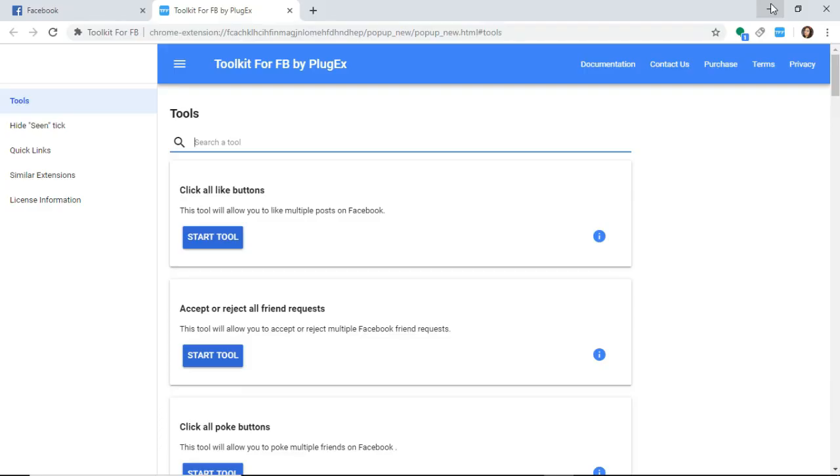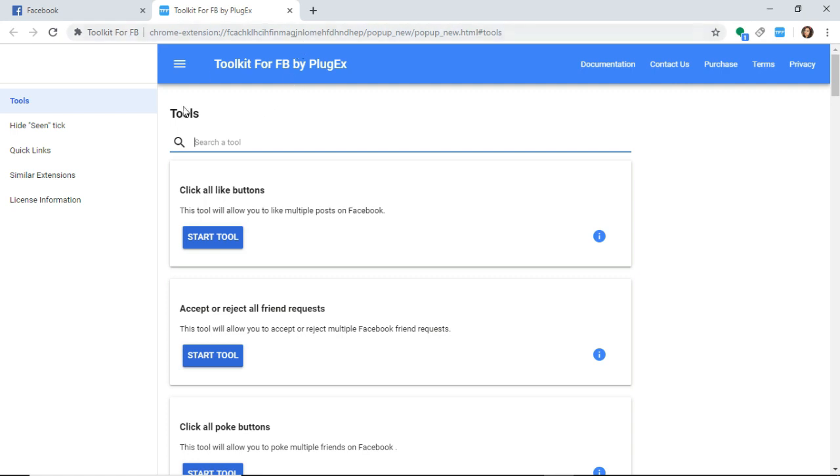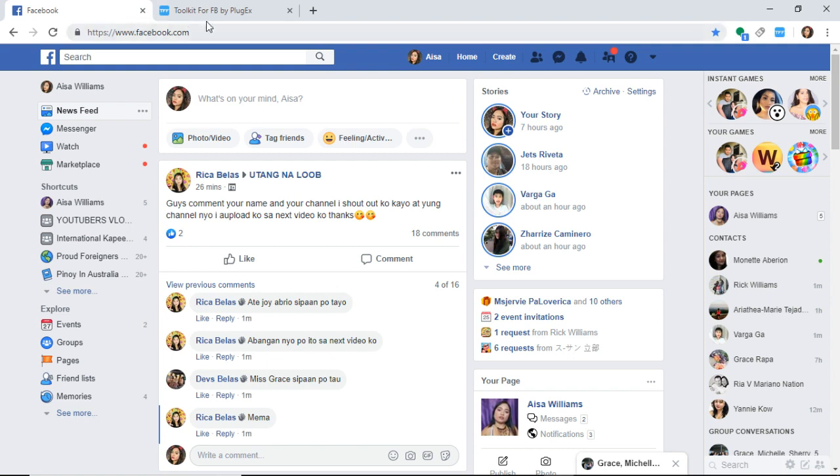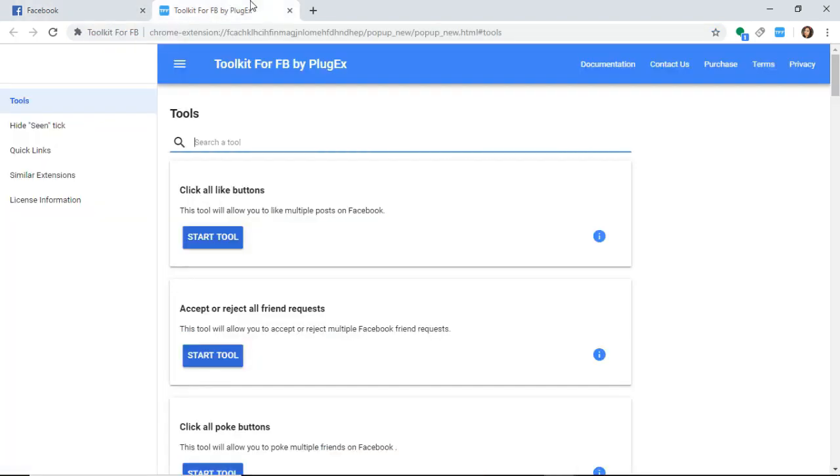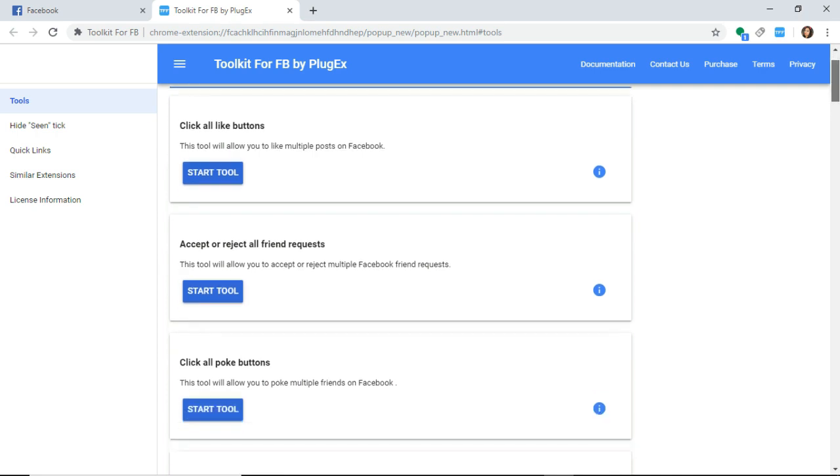Hello everyone, welcome back to my channel. For today's video, I'll show you how to use Toolkit for FB by PlugX. If you want to delete friends on Facebook, you can choose to delete somebody or delete everybody. I did that before and this is what I use.